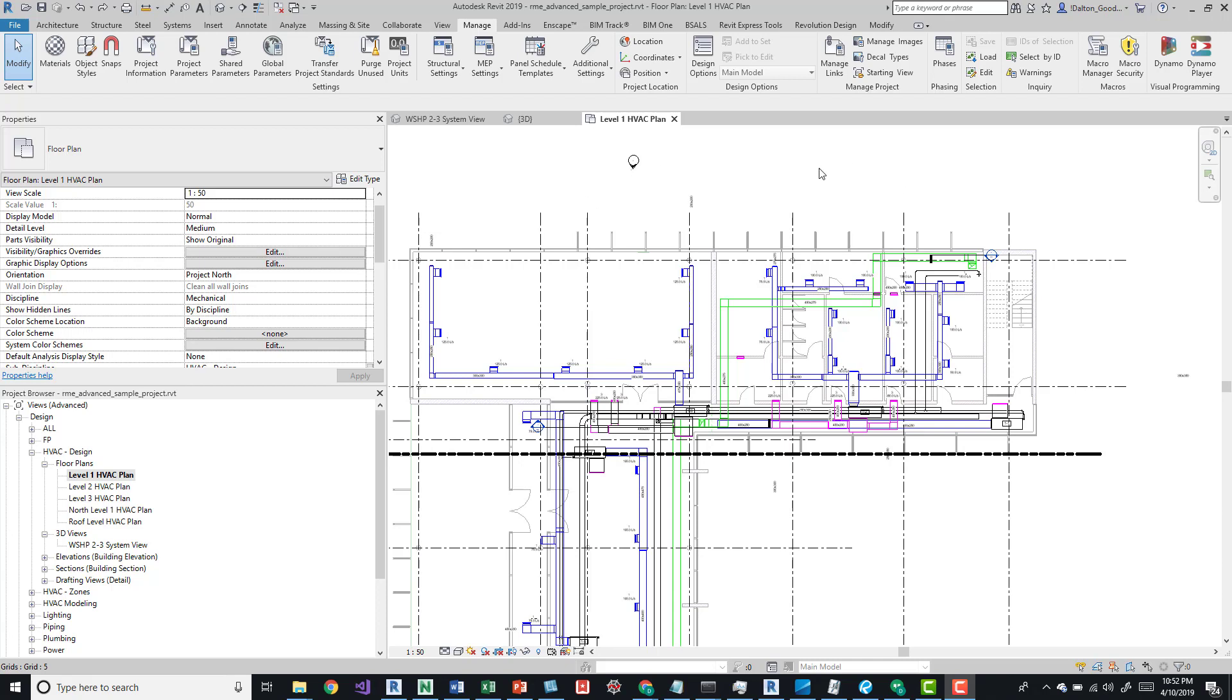If you don't have that, you can check on their site and download it from there. With this open, we can go to our Manage tab and over here on the Selections panel we have some options.